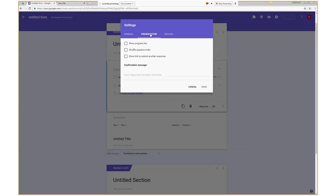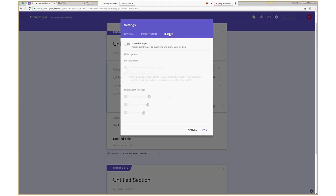There are presentation options: do you want a progress bar, do you want to shuffle question order, do you want to show a link to submit another response? One feature not available in Microsoft Forms that I like here is controlling the confirmation message — what respondents see after they hit submit. Instead of just 'your response has been recorded,' you can write your own message like 'thank you very much, this information is super important to NDSU Extension.' And there are quiz options if you make it into a quiz, like releasing grades.